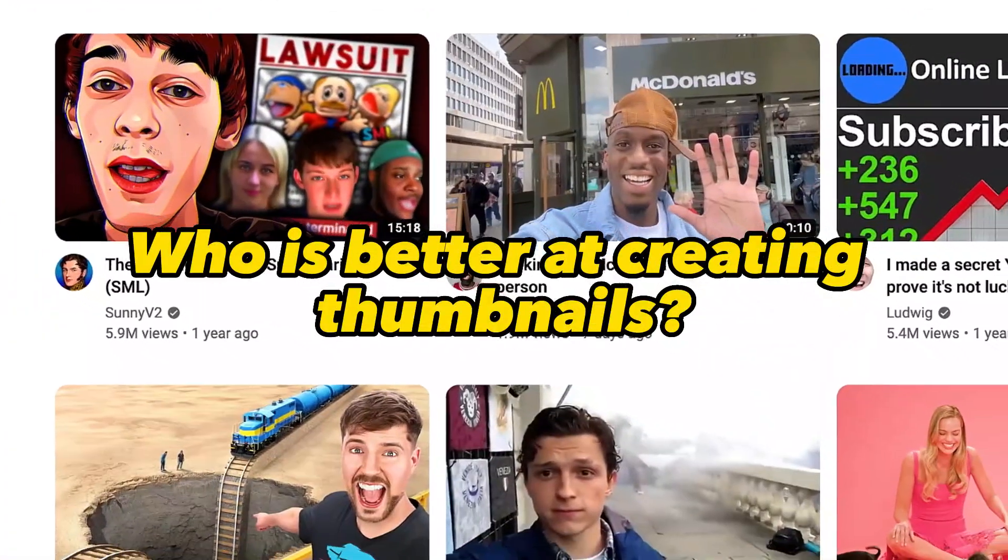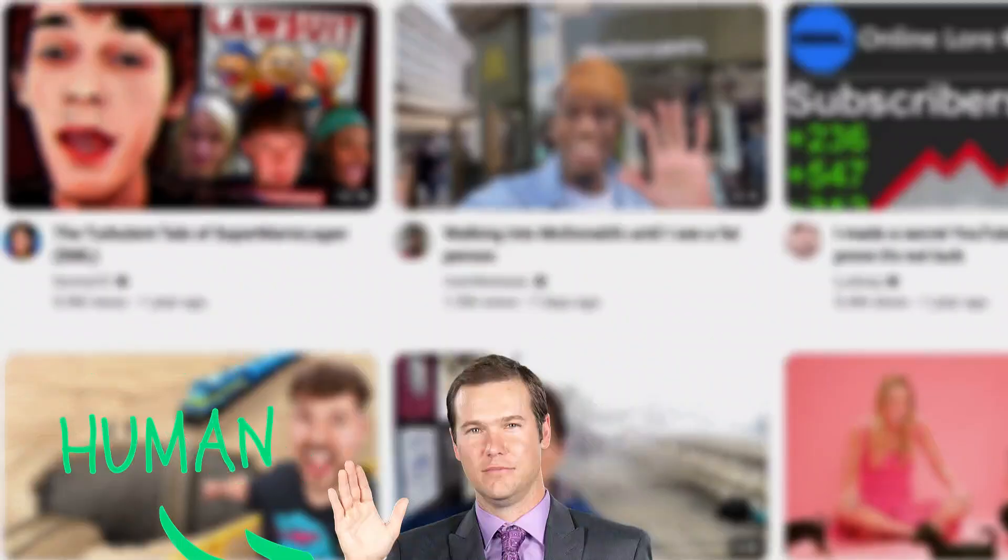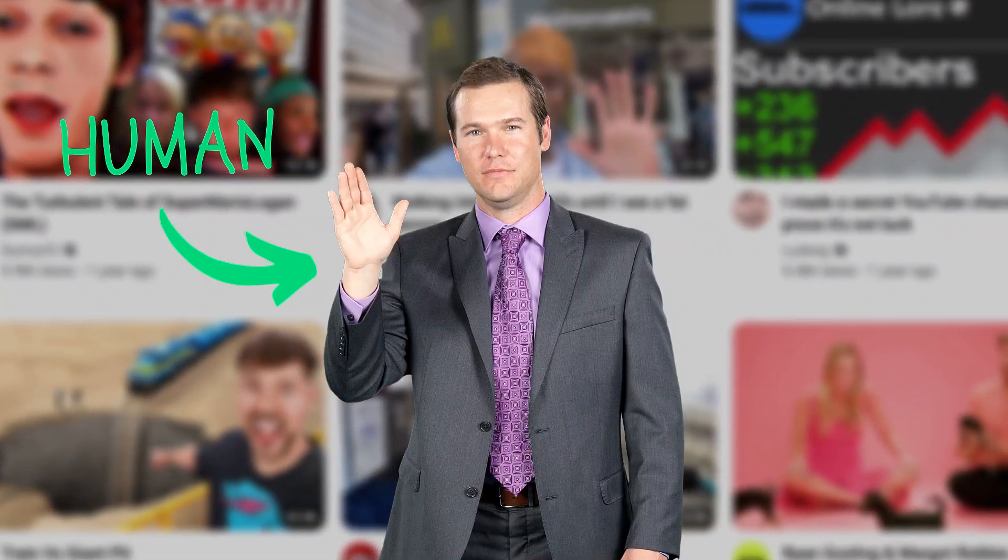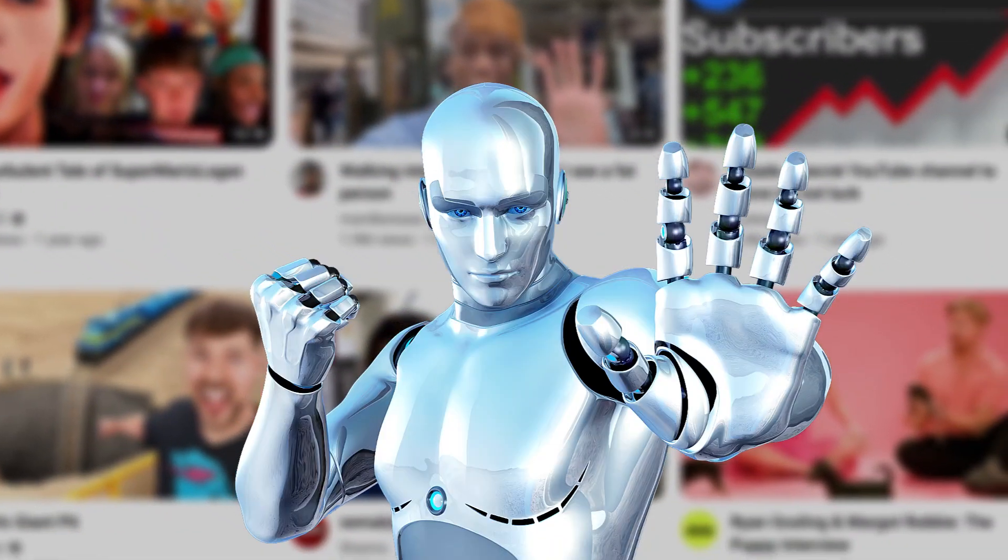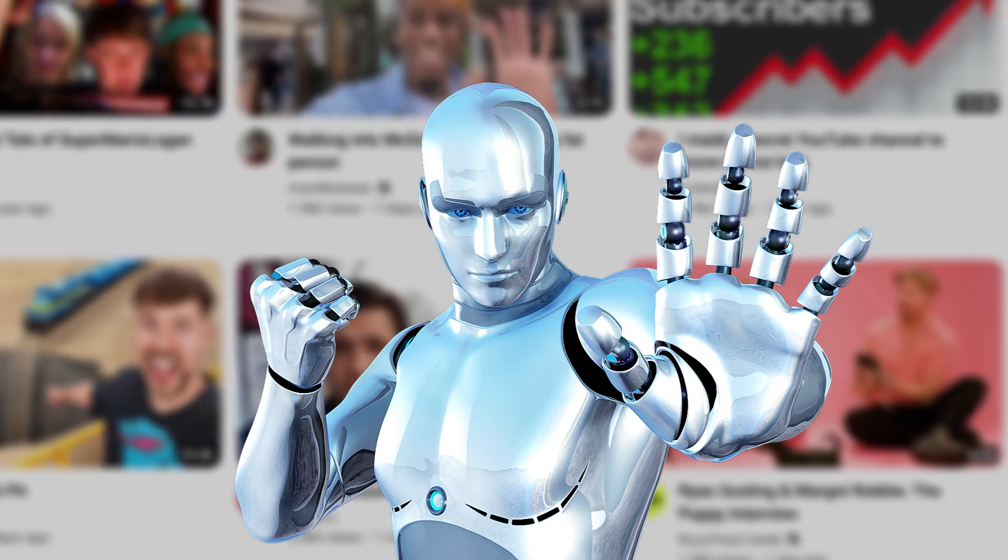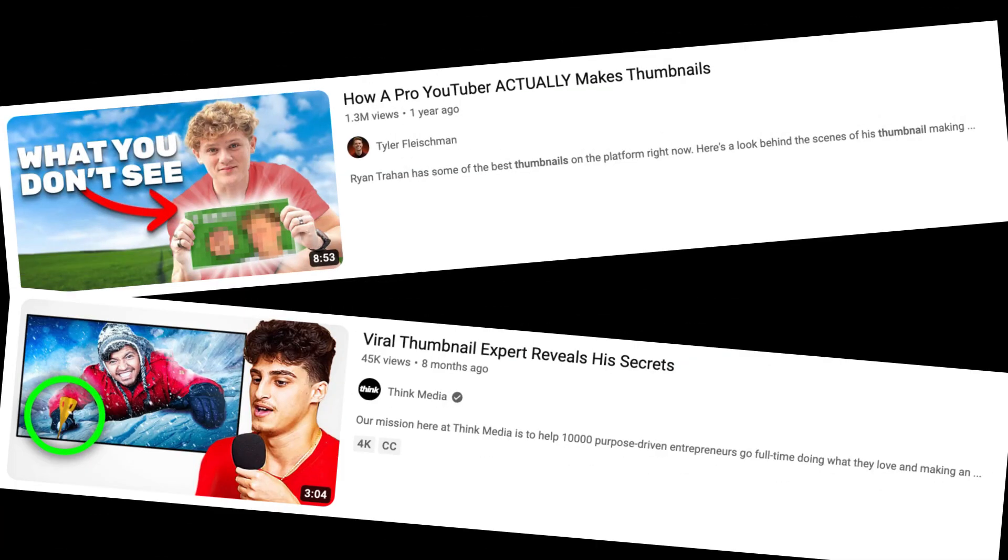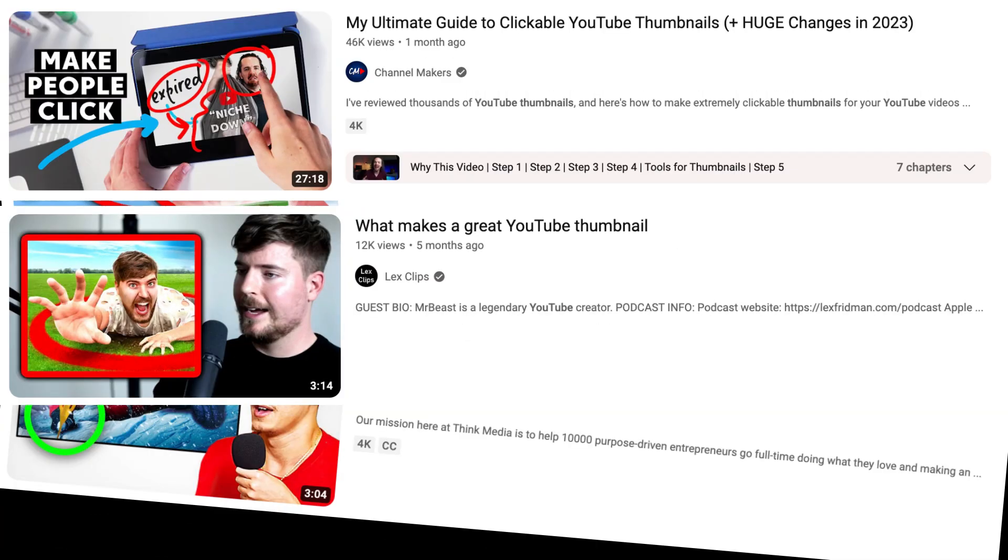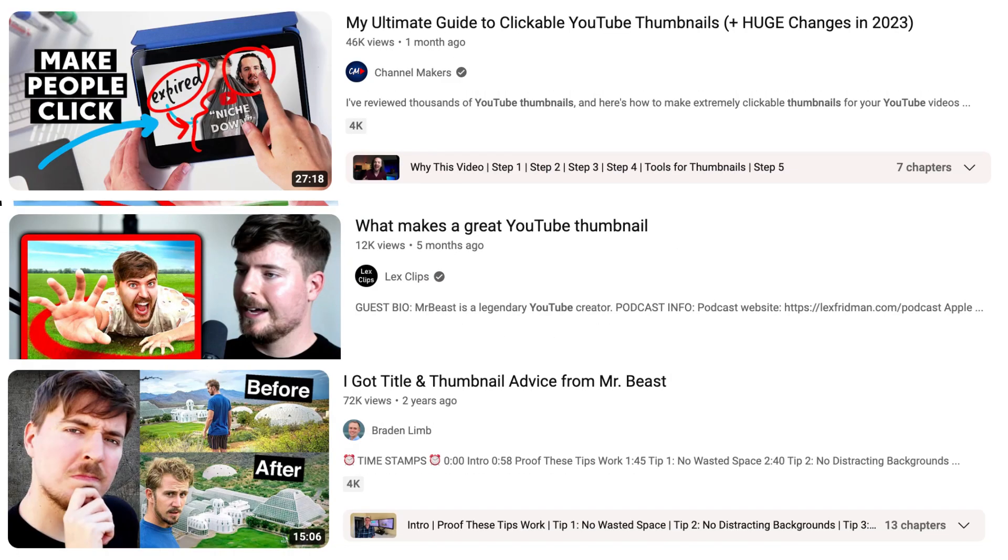Who is better at creating thumbnails? A human or artificial intelligence?